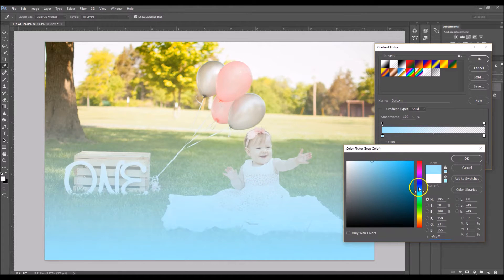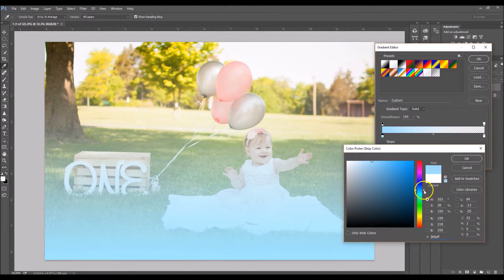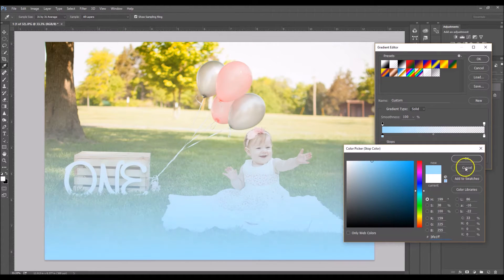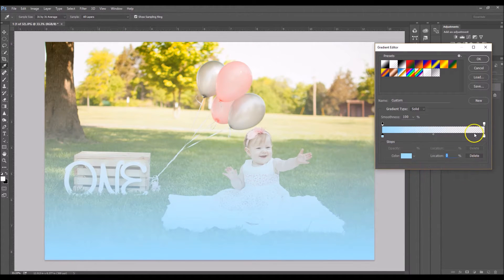Take it over a little bit. About right there is good, but feel free to choose whatever color you want. So click OK.